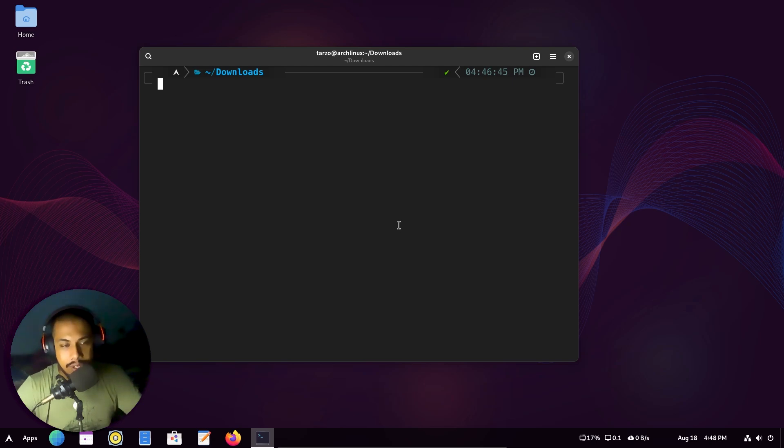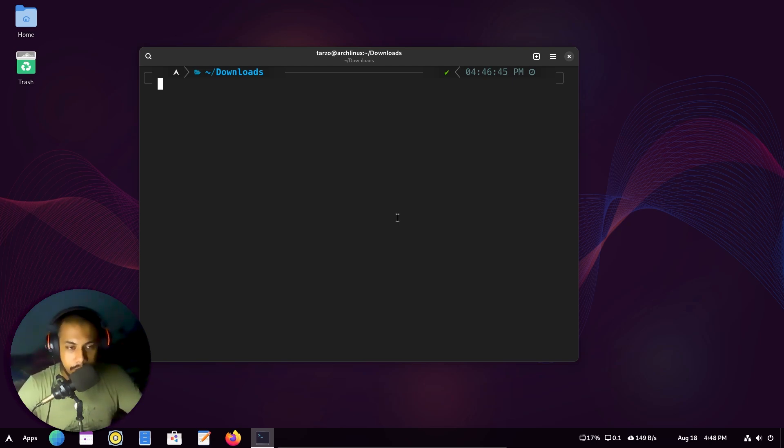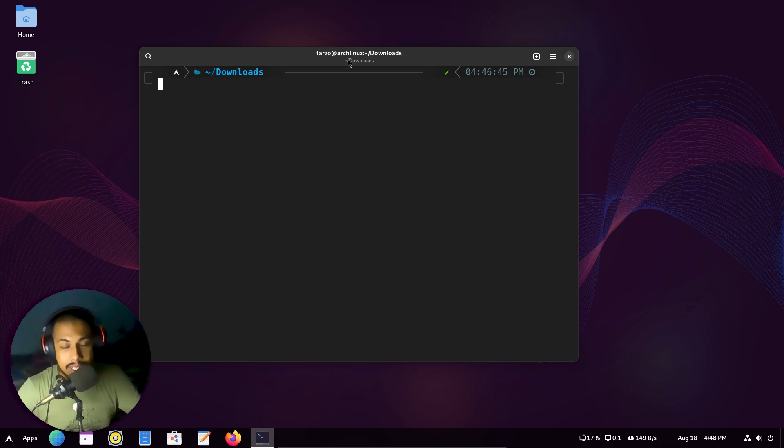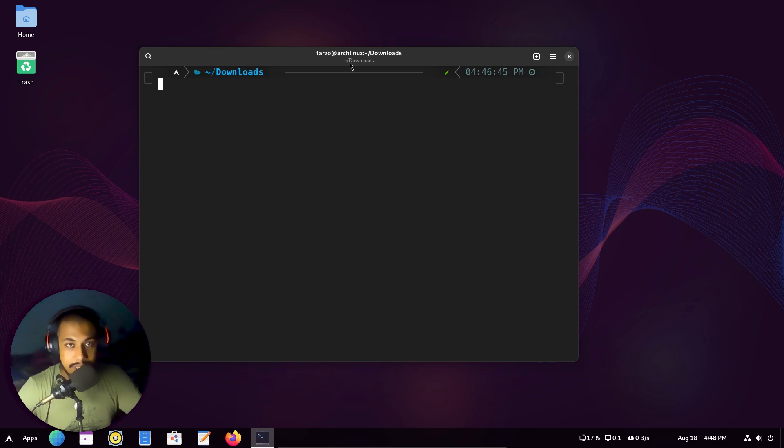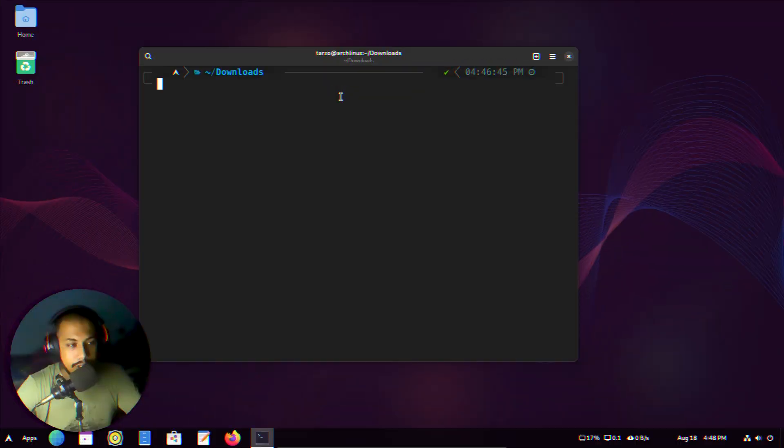By default, GNOME terminal does not support transparency, and the one that is baked into GNOME, if you install it in Arch or any bare bone system, is console. I don't know if it's for everything, but the one I got was console, which is even worse.